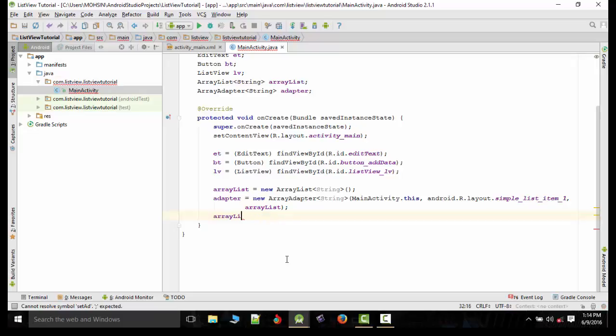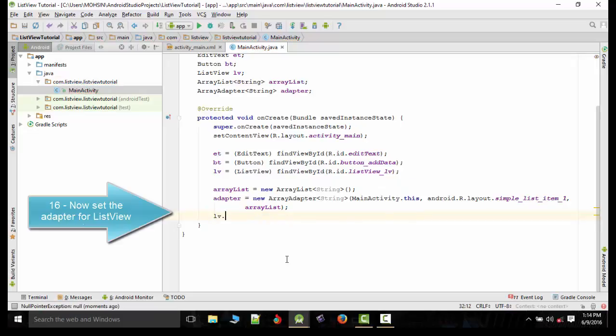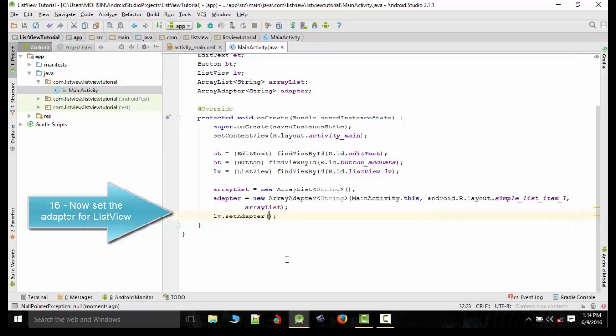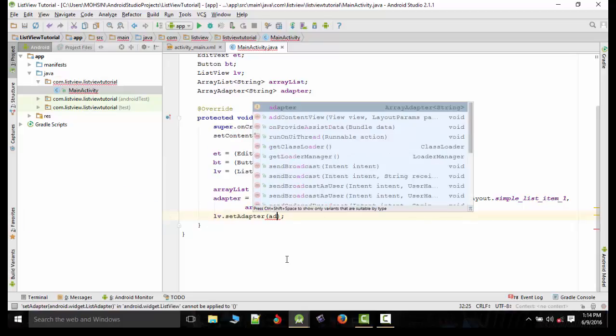We need to create the ListView.setAdapter(adapter). The adapter variable will pass the adapter variable here so the code is completed.